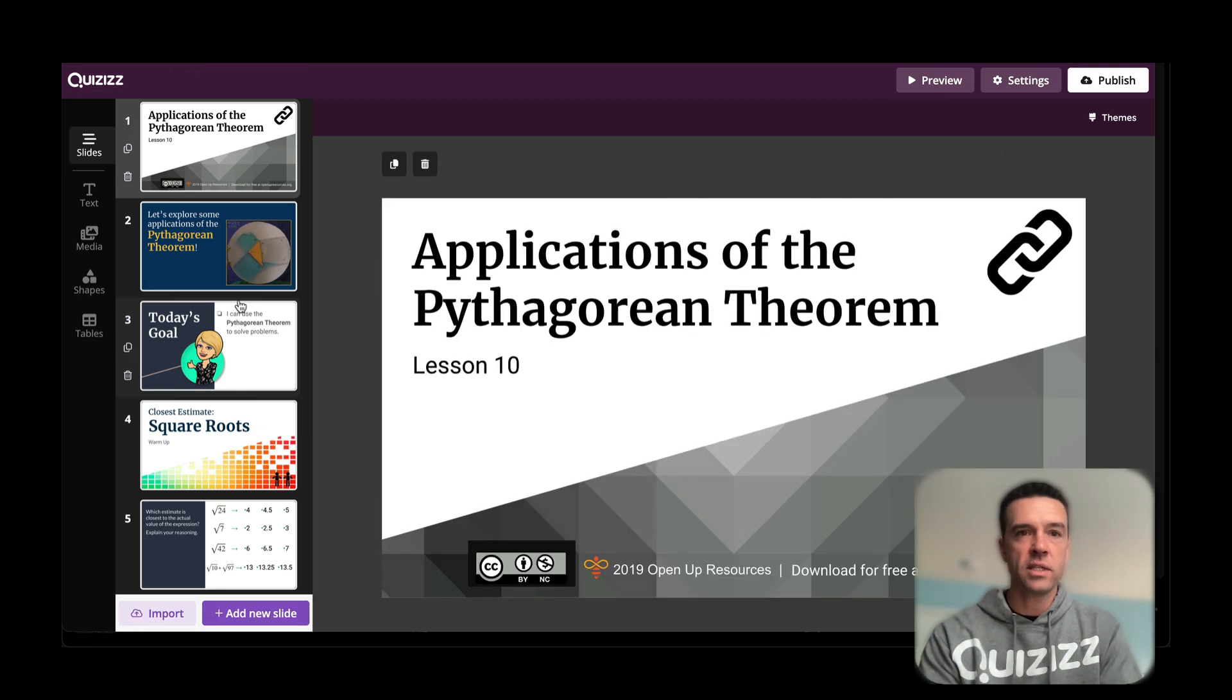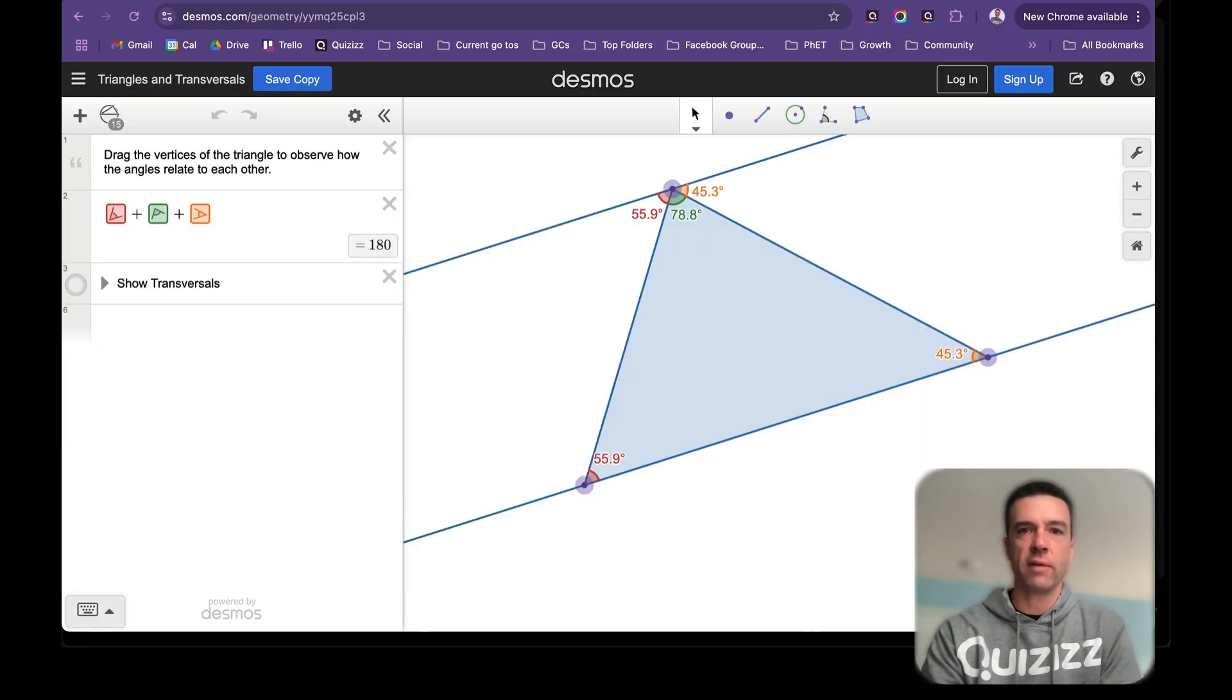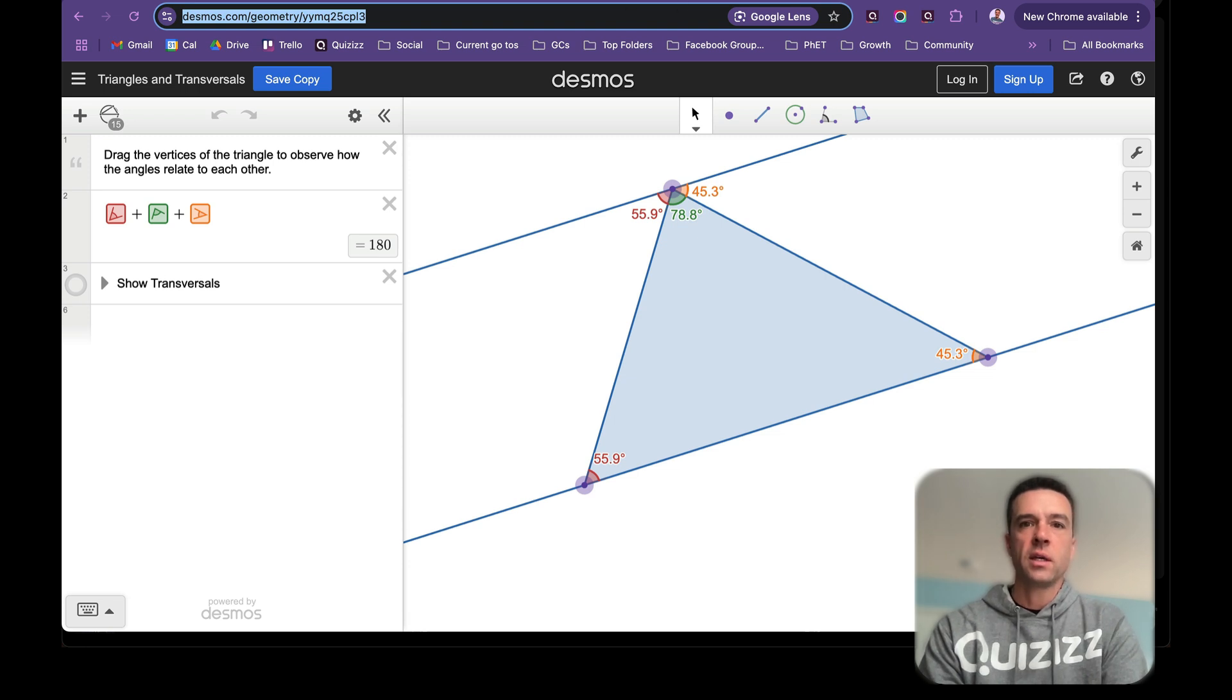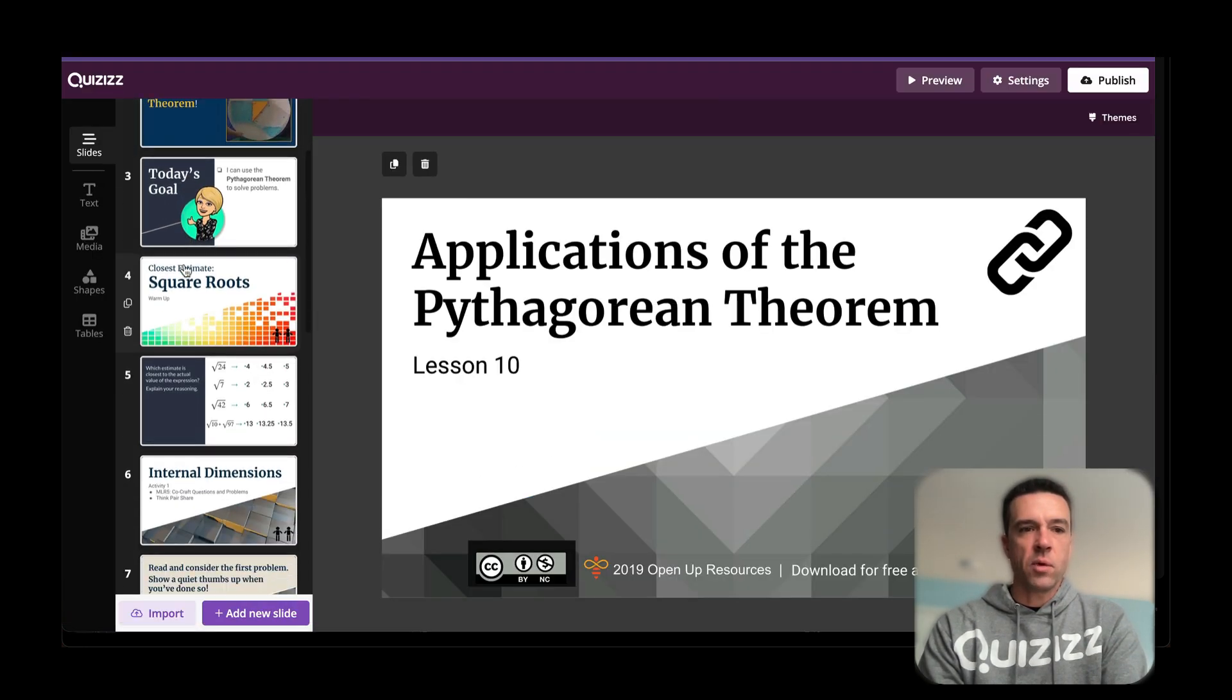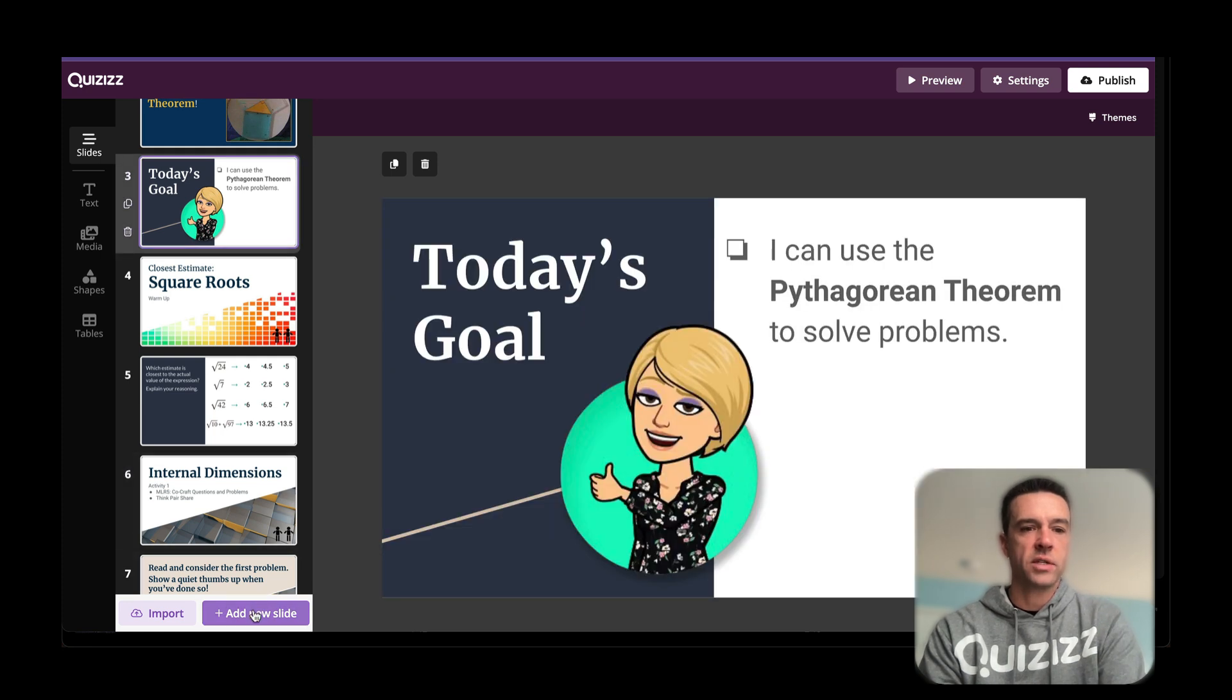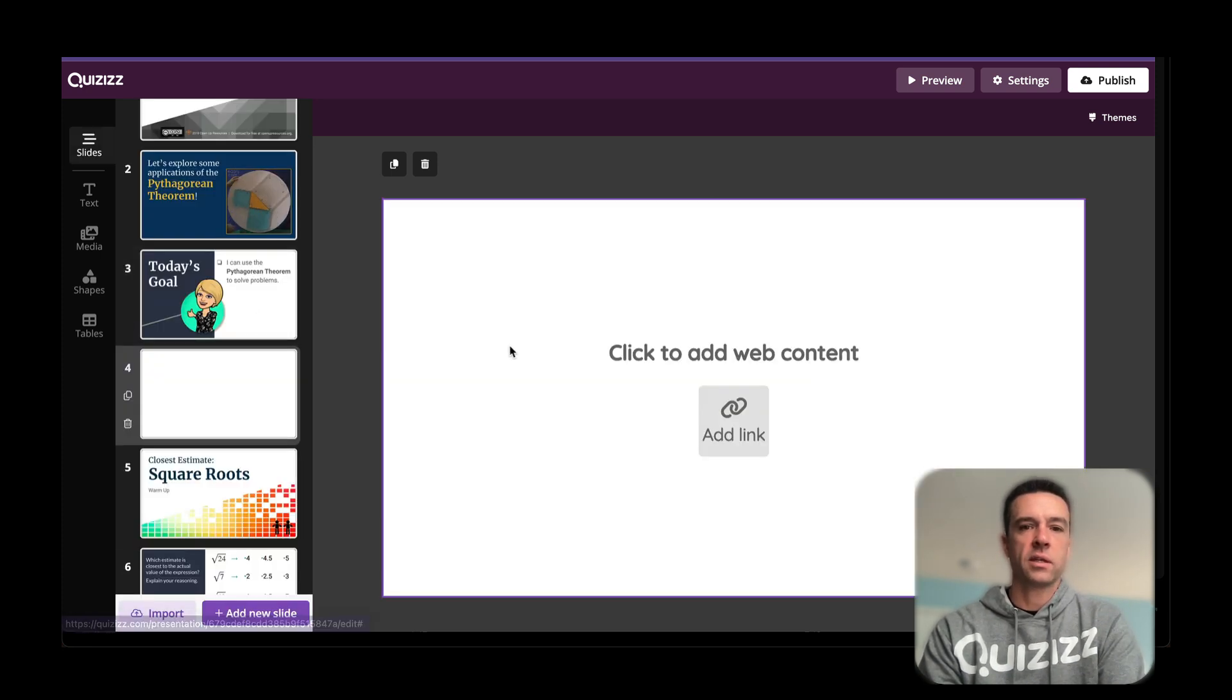Bring the lesson in and watch how easy this is. All you need to do is go to whatever website you're using, grab the link, and let's go back to this lesson that I'm working on. Let's say okay, this is the perfect spot right here to have them explore. Watch, add new slide and then just choose web page link.